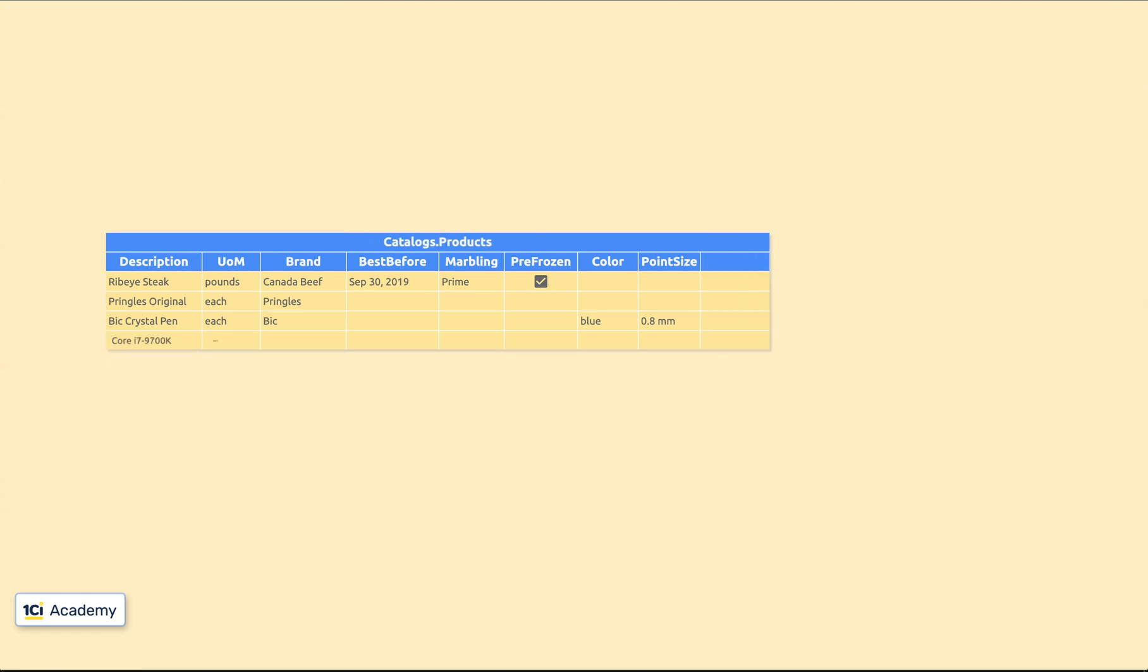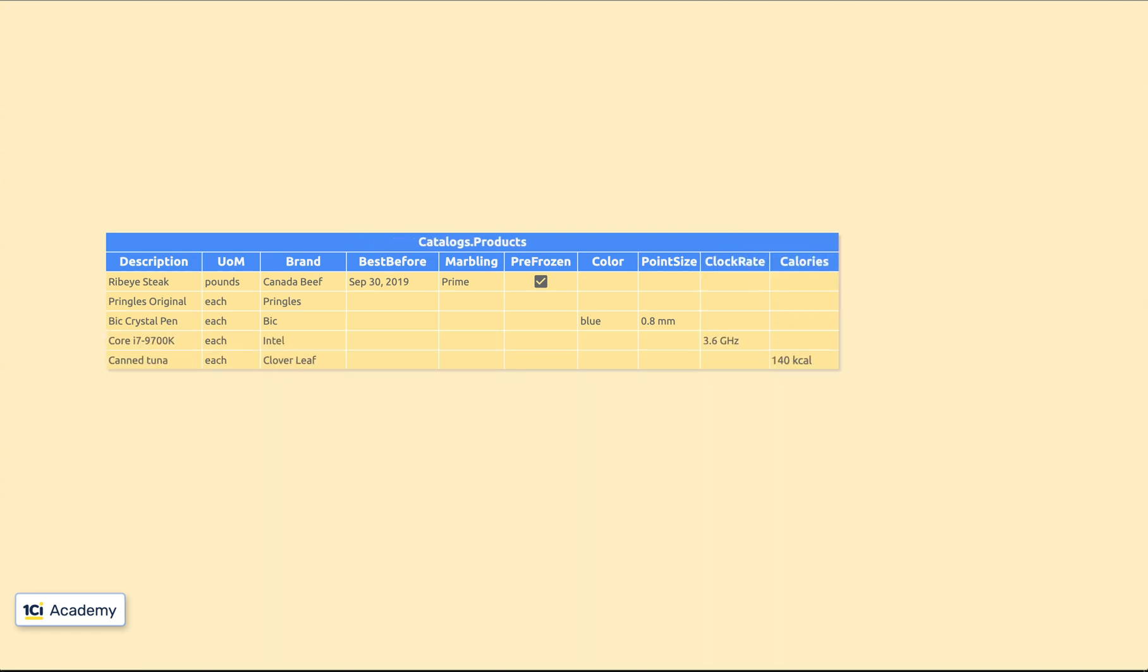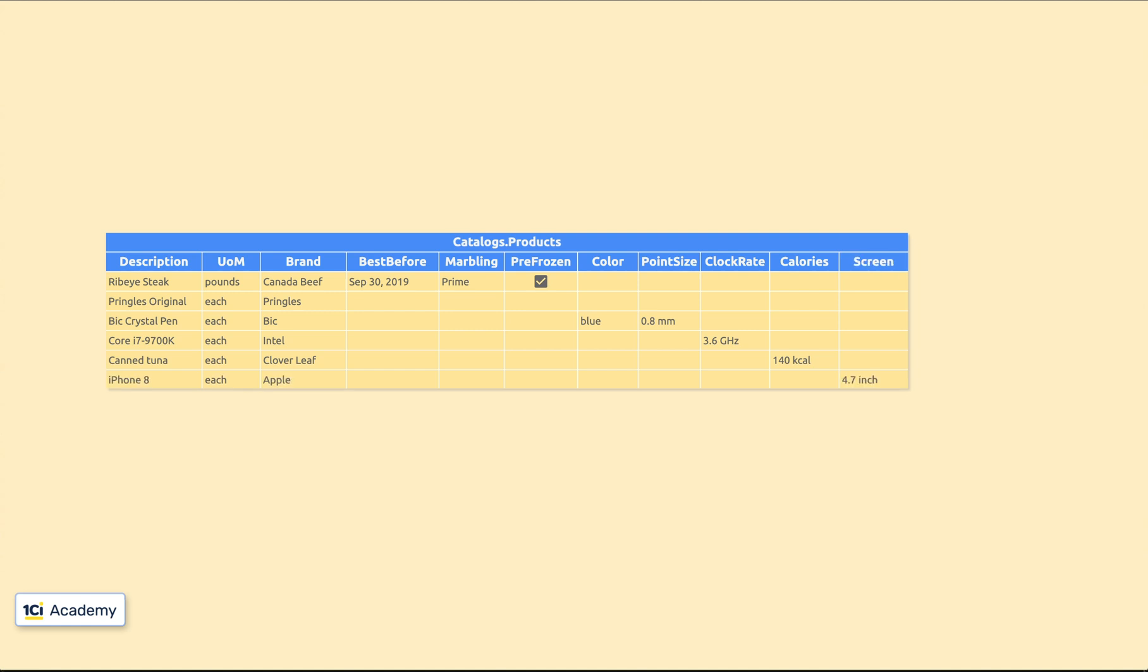Clock rate, nutrition value, screen size. The list goes on and on. And the worst part? You will need to run the designer and change the application every time you want to add a new attribute.